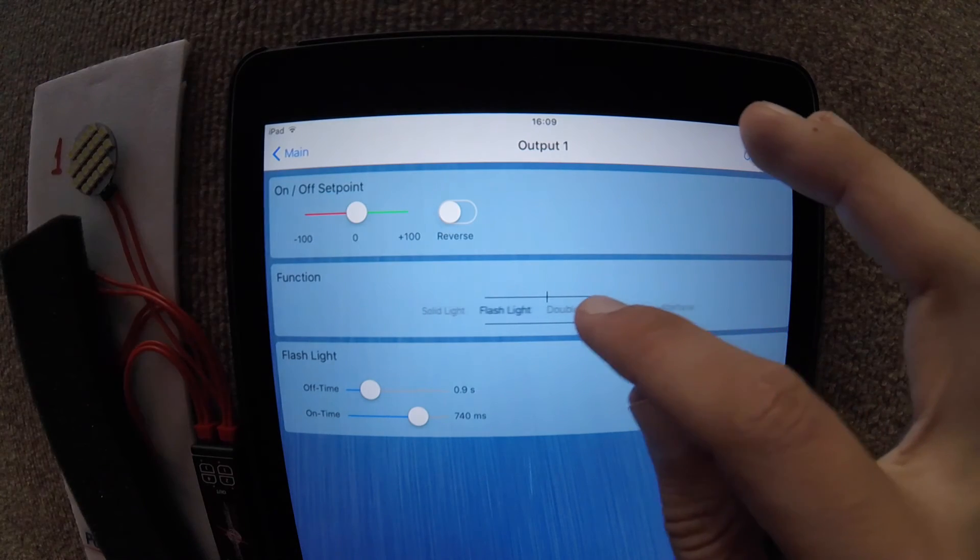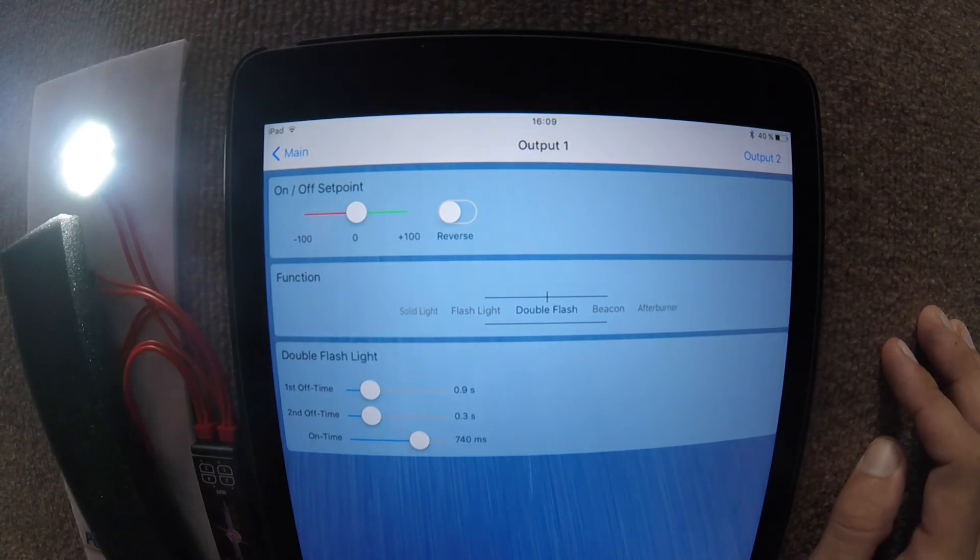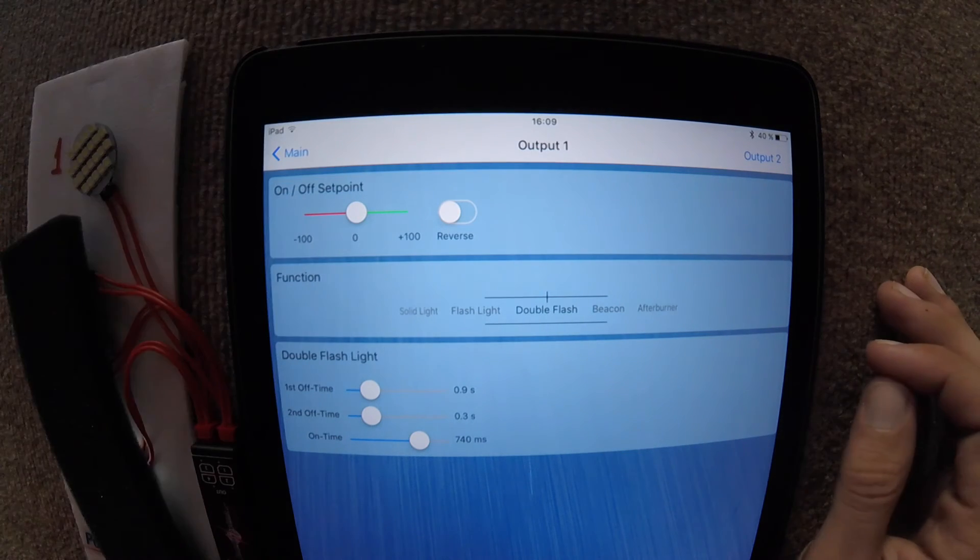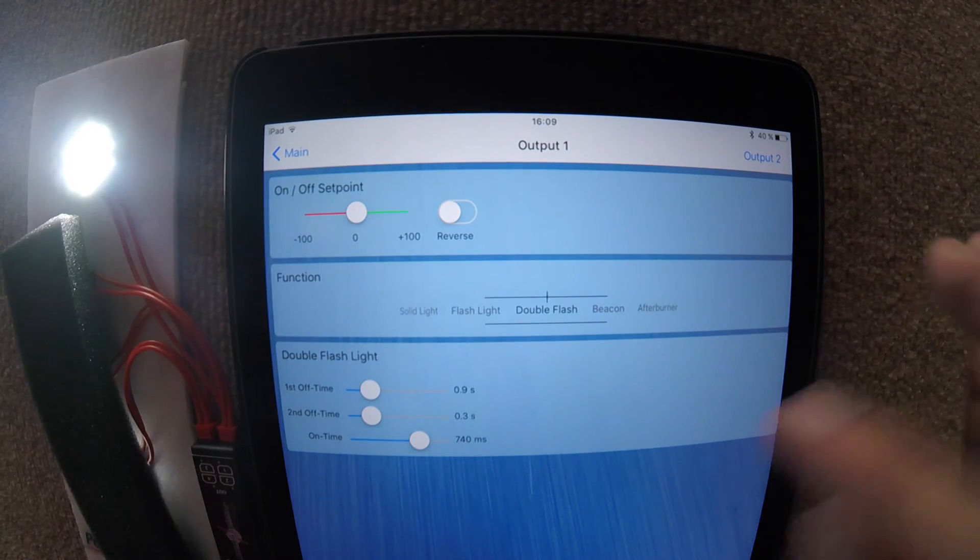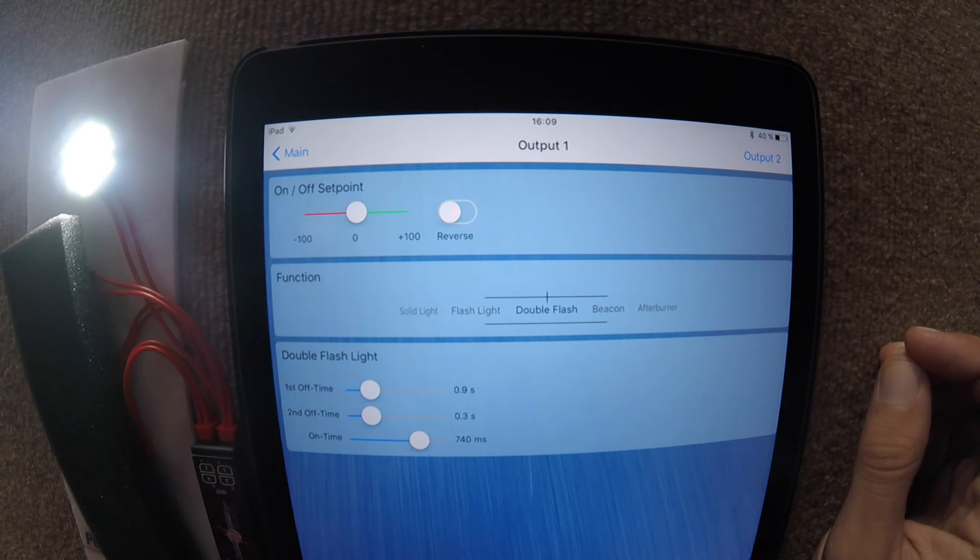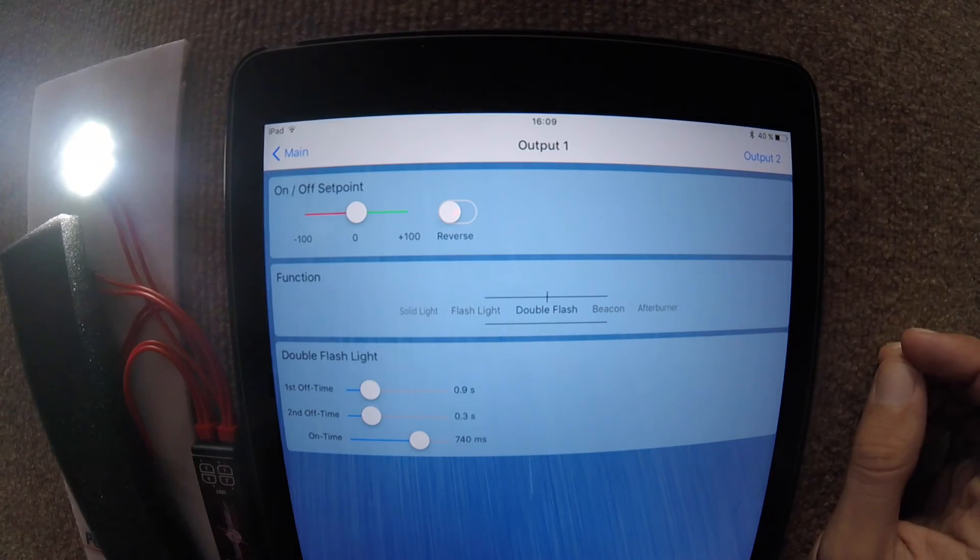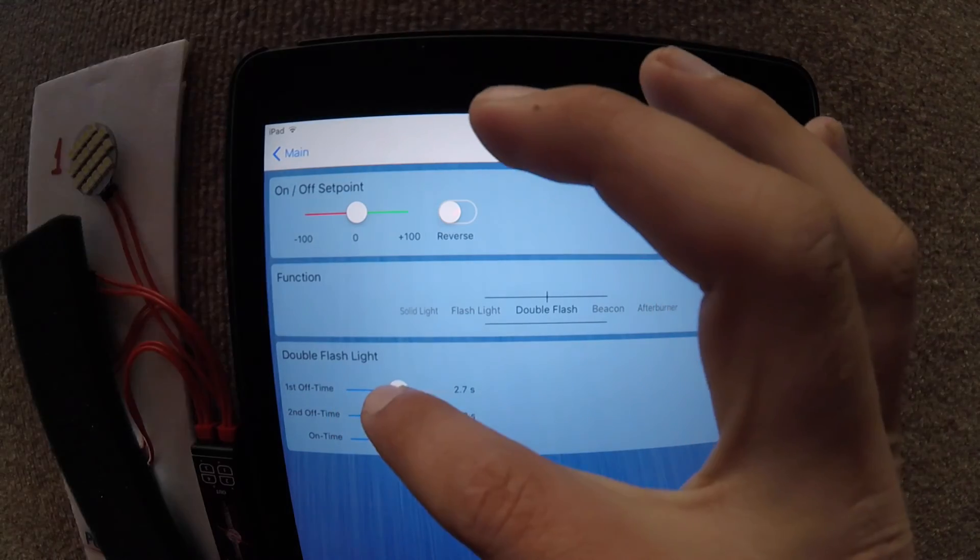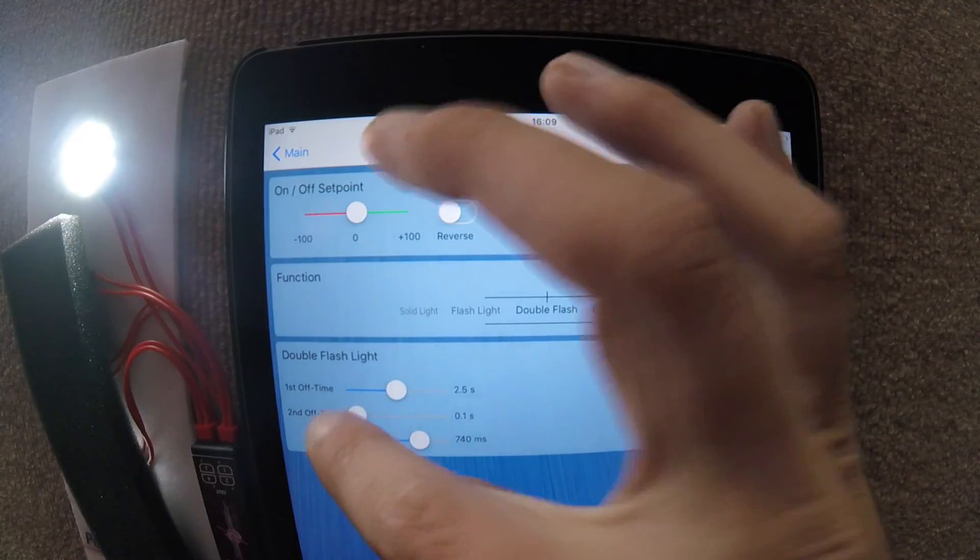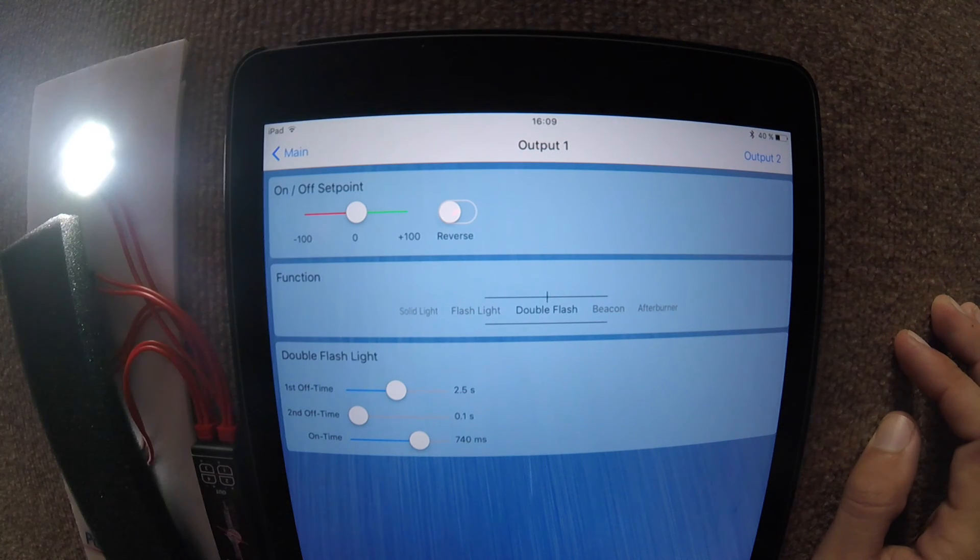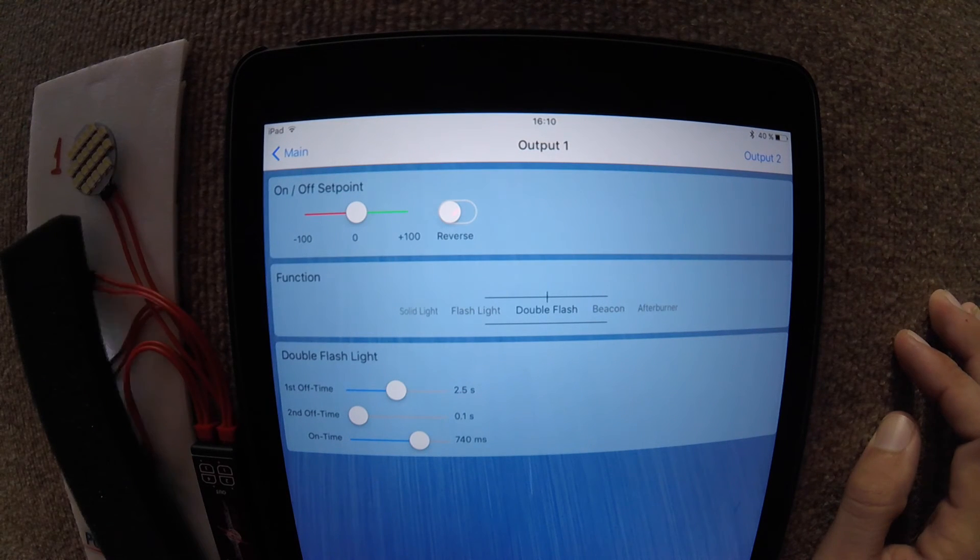We also have a double flash where it flashes twice. And again, in the settings, we can change how long we want it to be on for for each one of those flashes and how long we want it to be in between each of those flashes. So we just change that slightly, and we can immediately see the change.